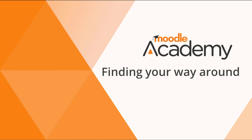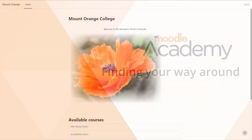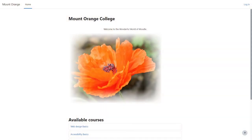Finding your way around. How you find your way around a Moodle site depends on the administrator settings, the theme or background used, and how up-to-date your version of Moodle is. This video shows Moodle version 4.